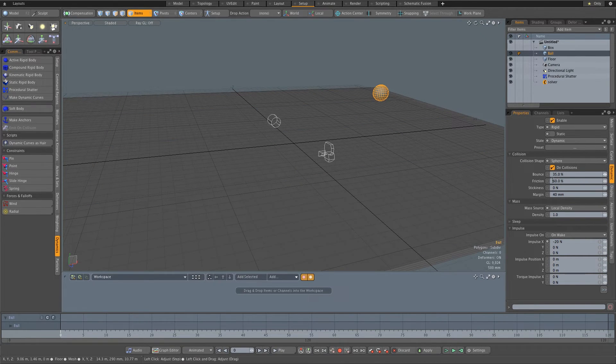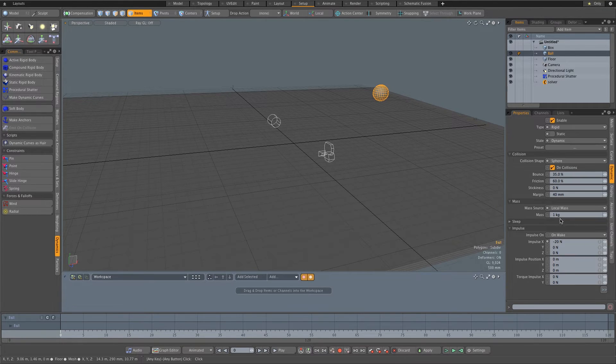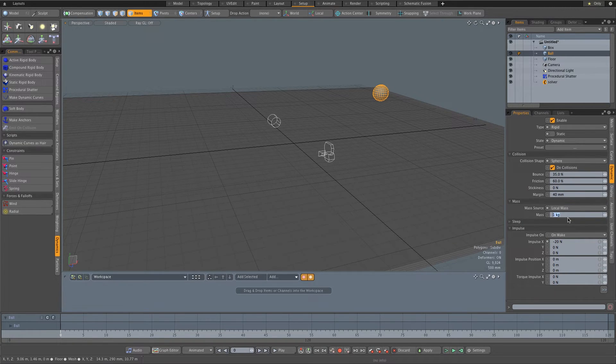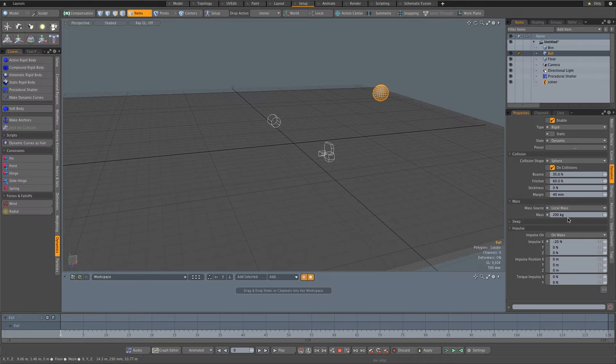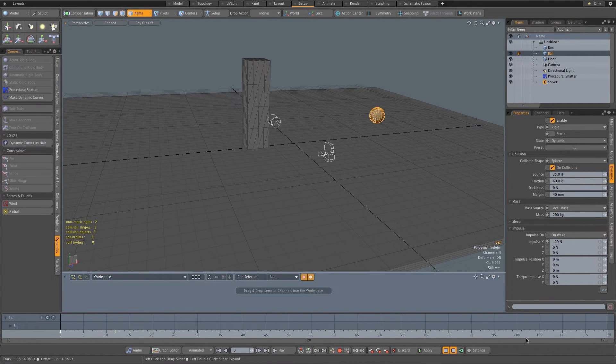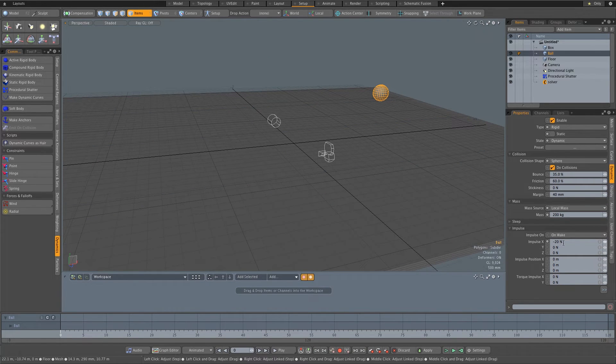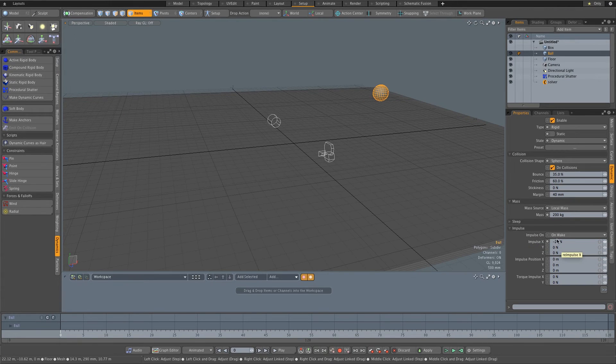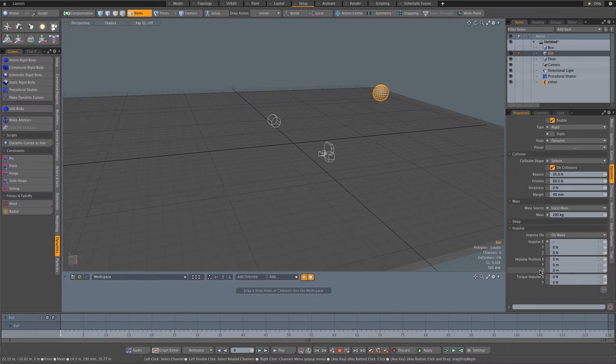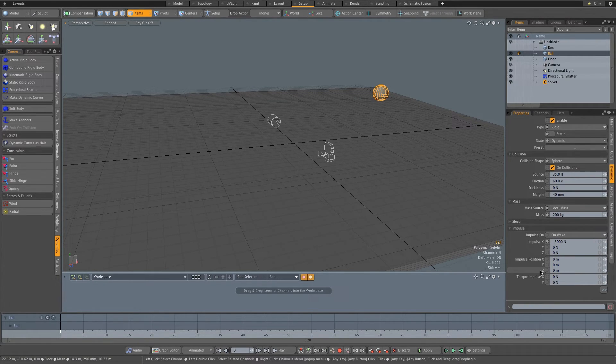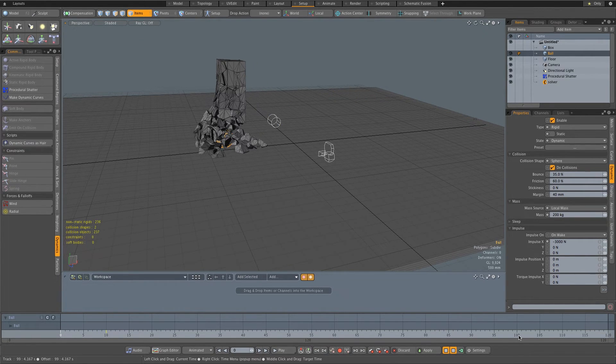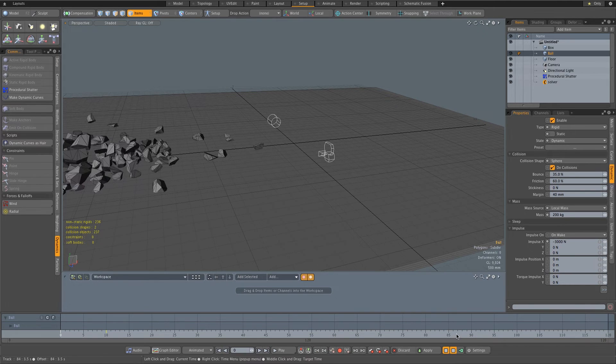So let's change some of the properties of this ball. Under dynamics, I'm going to just give it a bit of a heavier mass. Change this to local mass and currently it's set to one kilogram. I'm going to change this to 200 kilograms. Nice and heavy. Let's simulate that again. Now we need to increase our impulse. Because we increased the mass, we need to increase the impulse. Minus 20 Newton is not strong enough. So I'm going to set this to minus, let's try 3000. Let's see how that works. That's looking pretty cool.